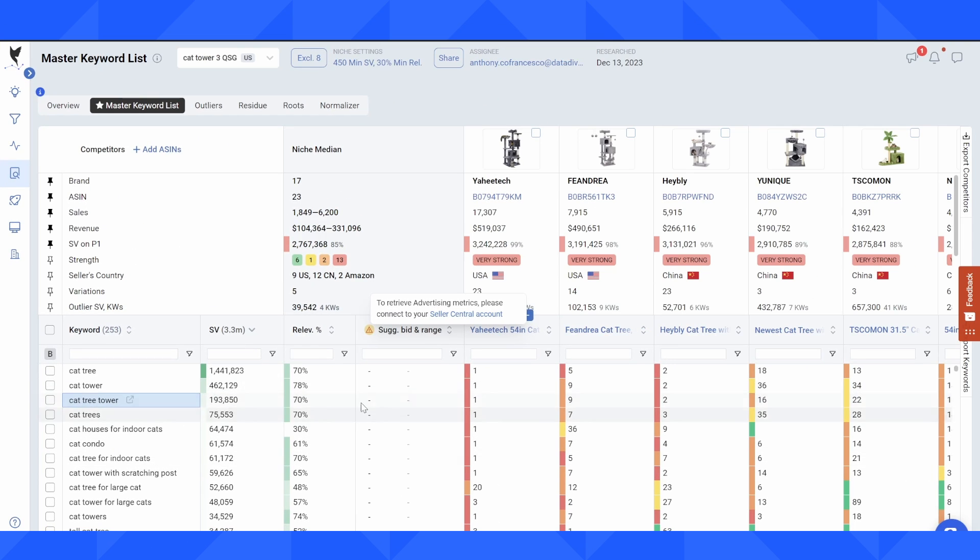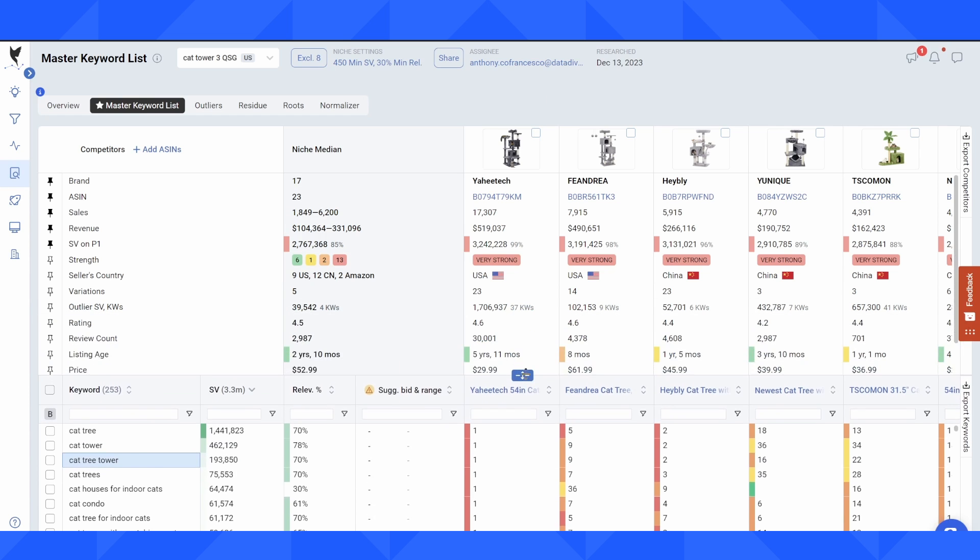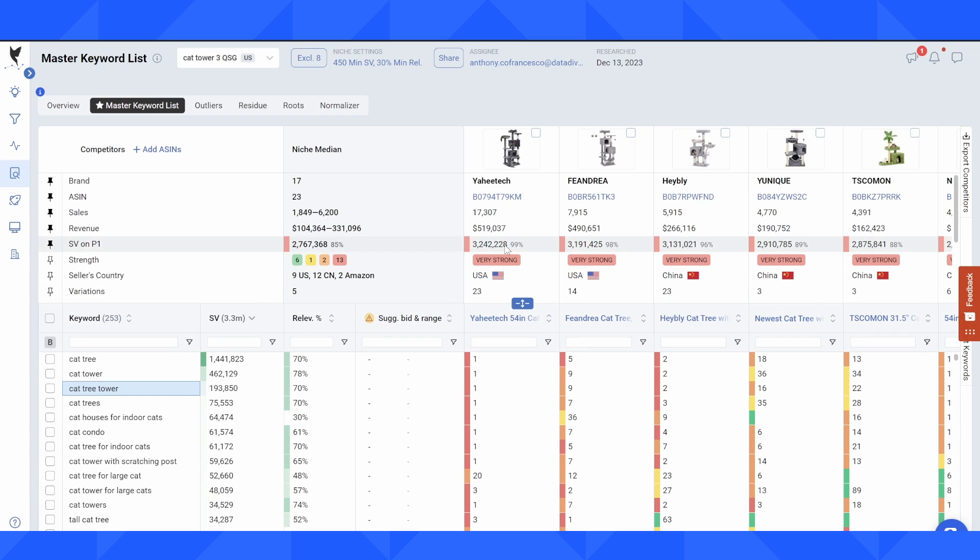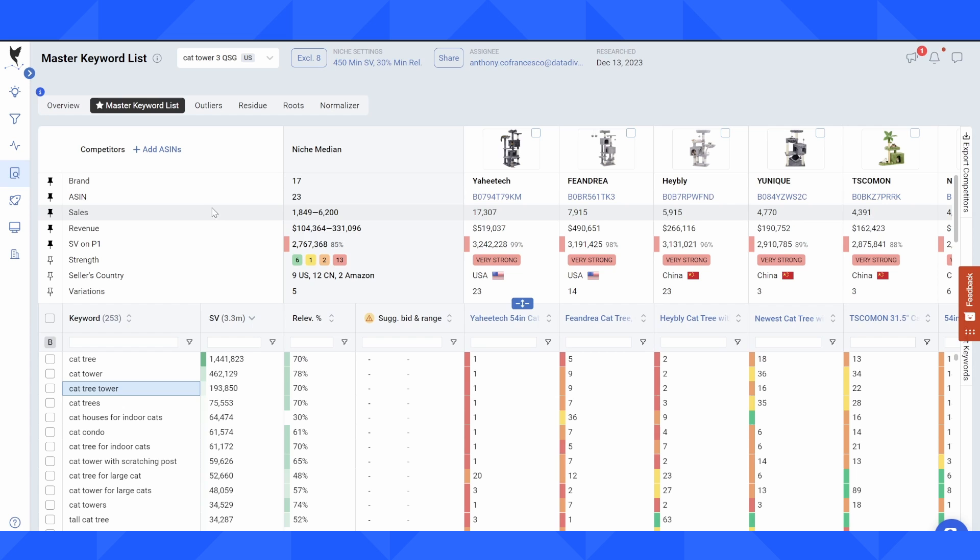So once we've cleaned up the master keyword list, then we can start to do a deeper analysis. Now there's a lot that's going on in the master keyword list and you can get some really interesting insights all here inside of the sheet.